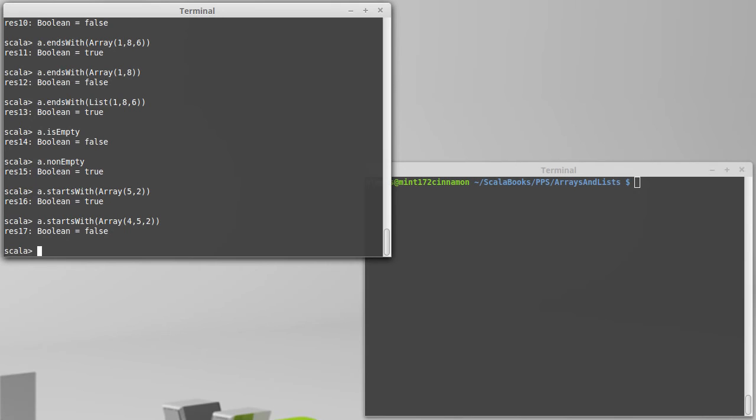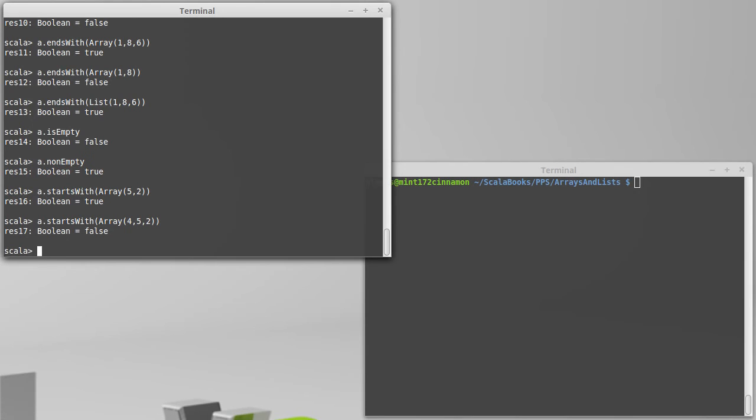We can also go looking for things inside of arrays and lists. And some methods that look for things, one of which we've already introduced for strings, is a call to indexOf.